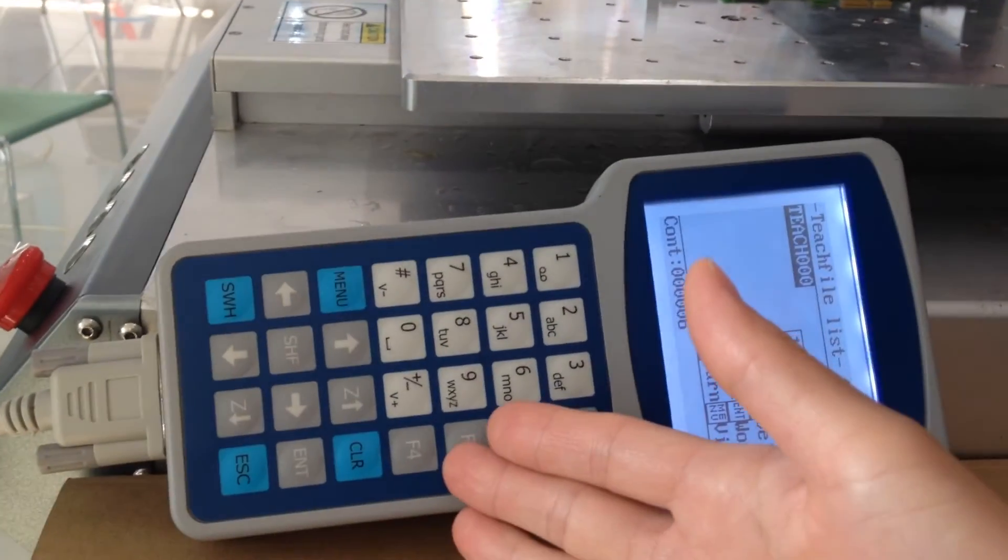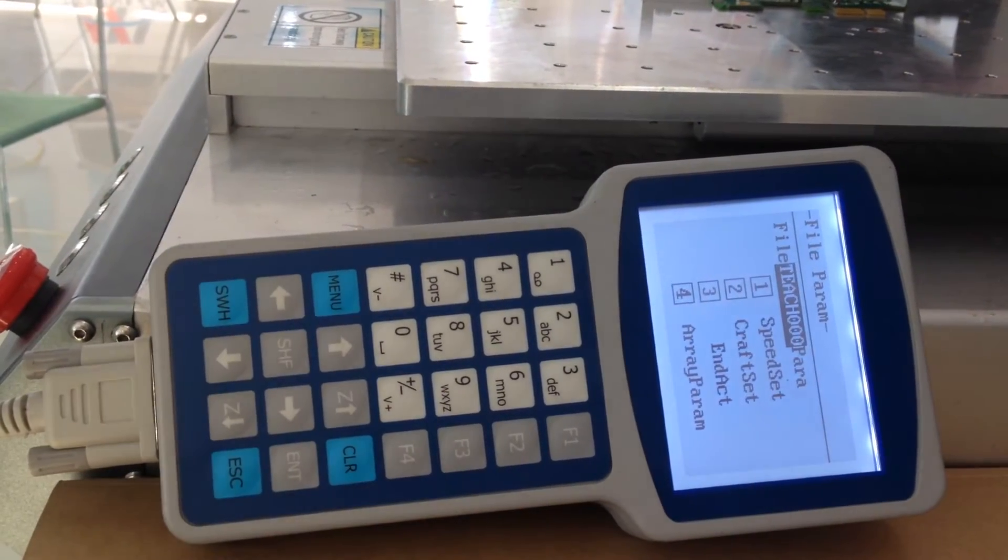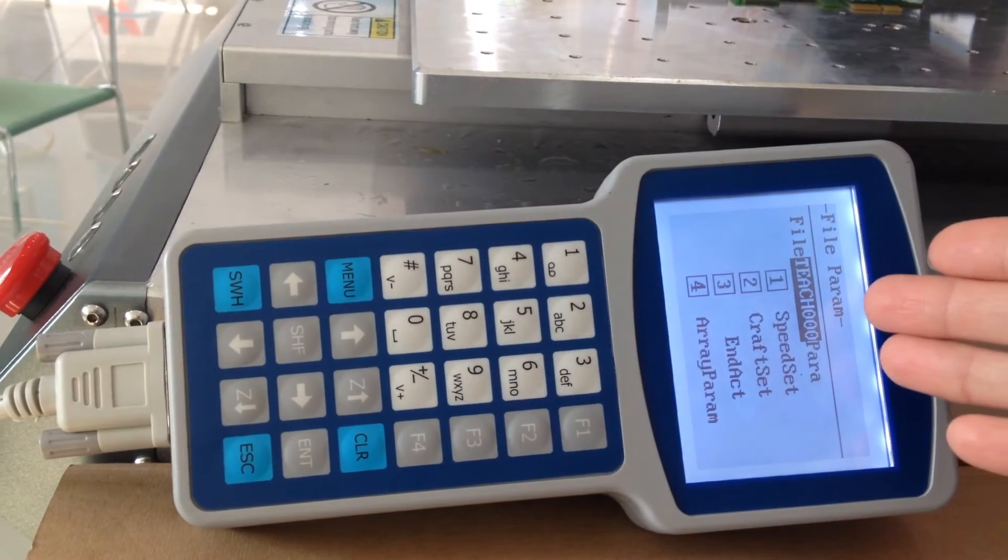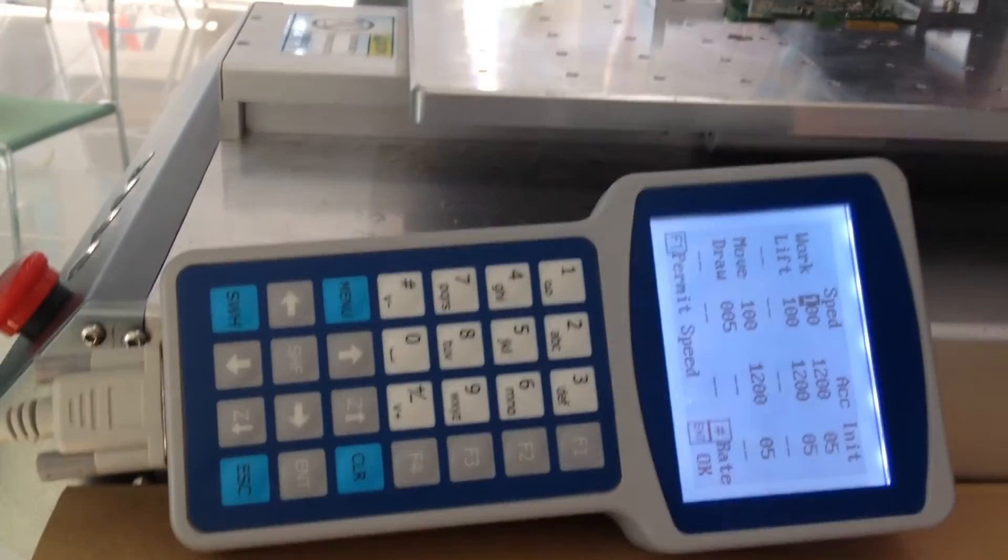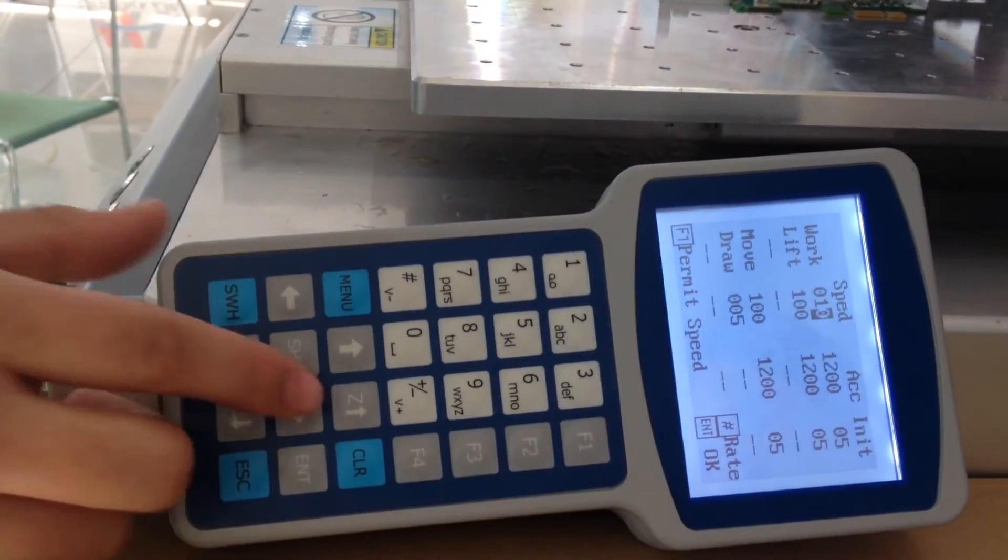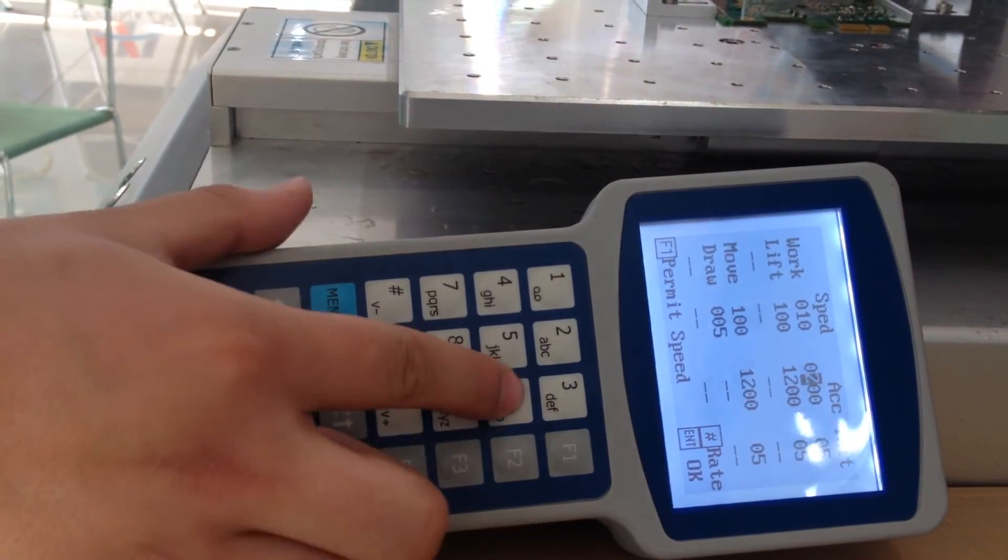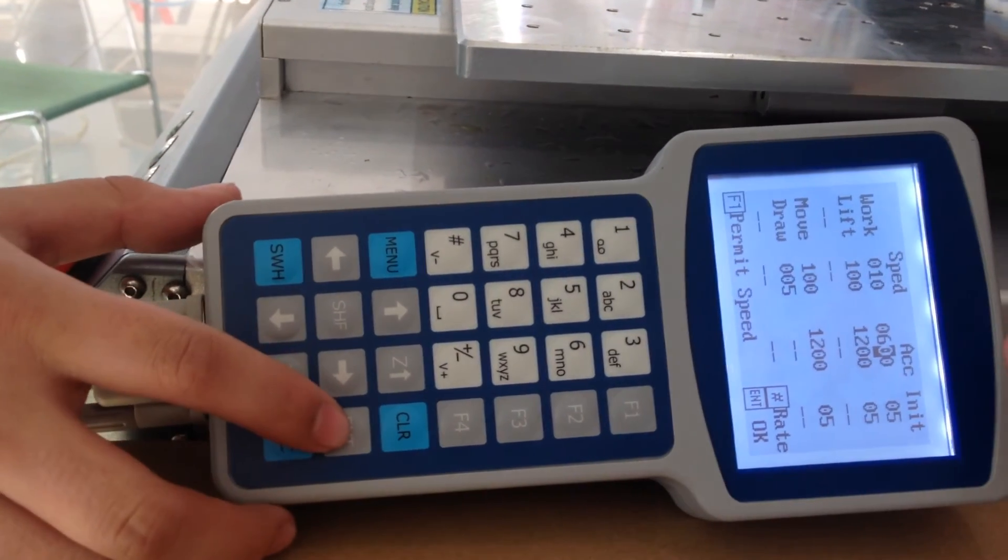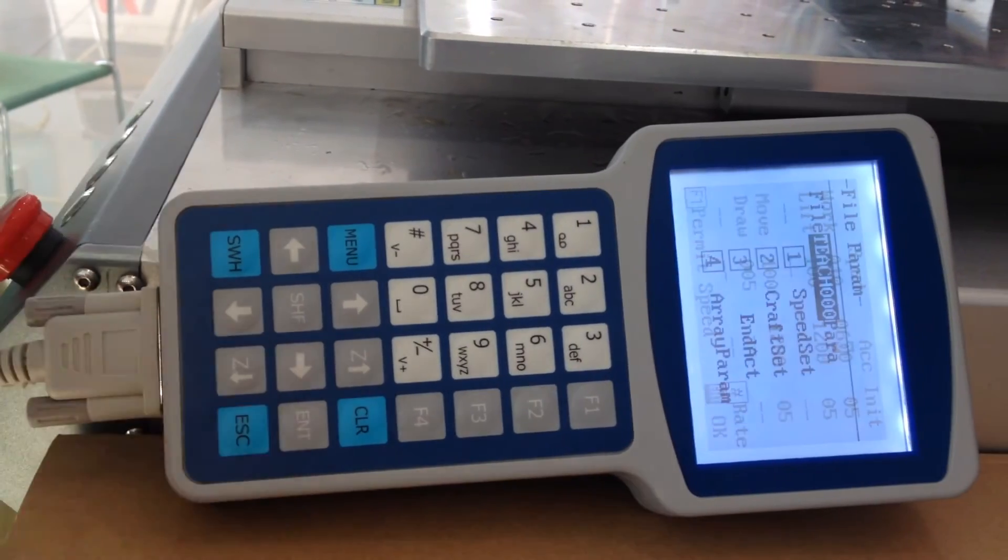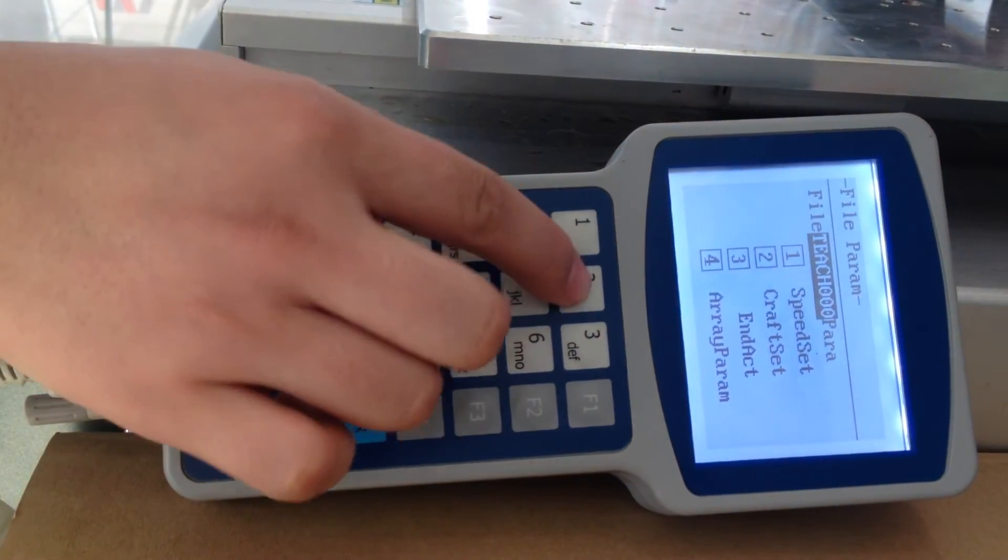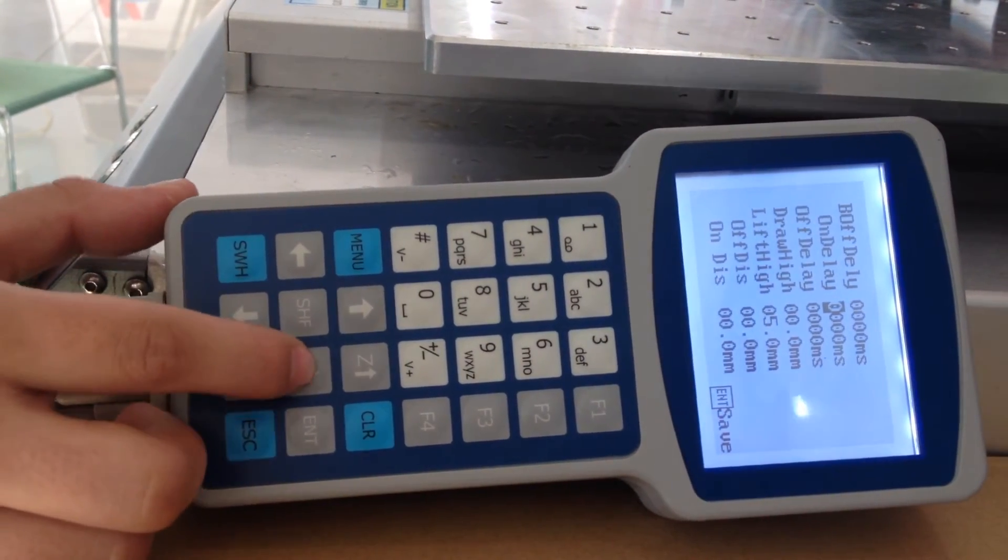Press F4. Now press F1 to adjust the speed. Remember the parameters, then press ENTER to save it, then press 2 to set the parameters.